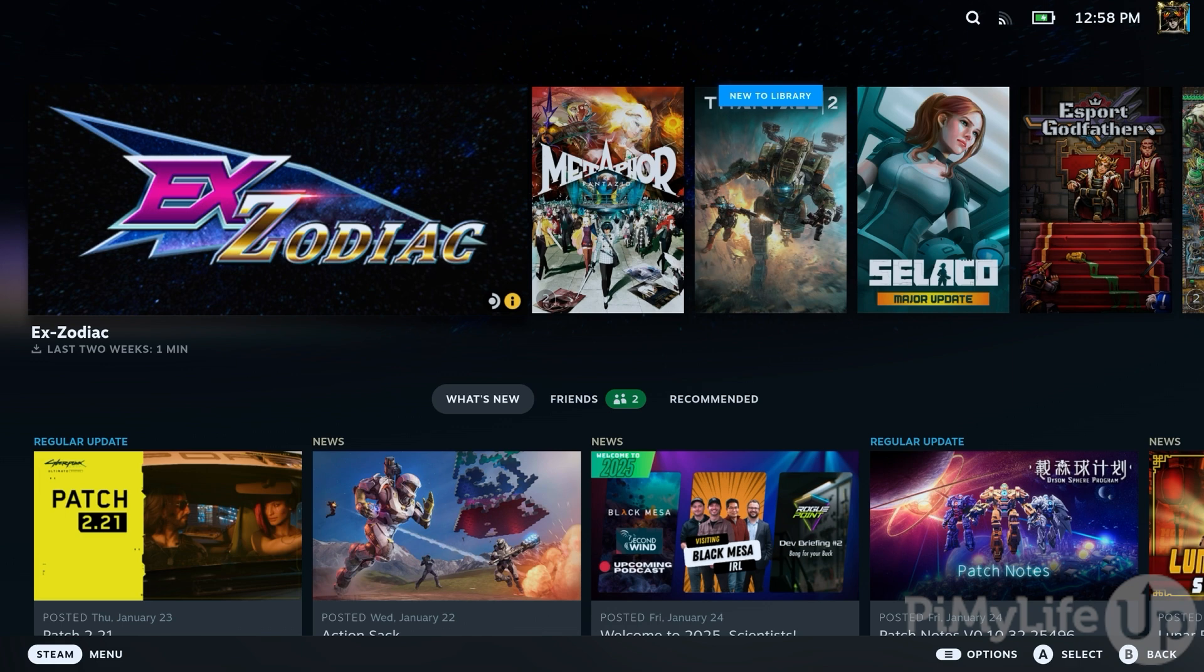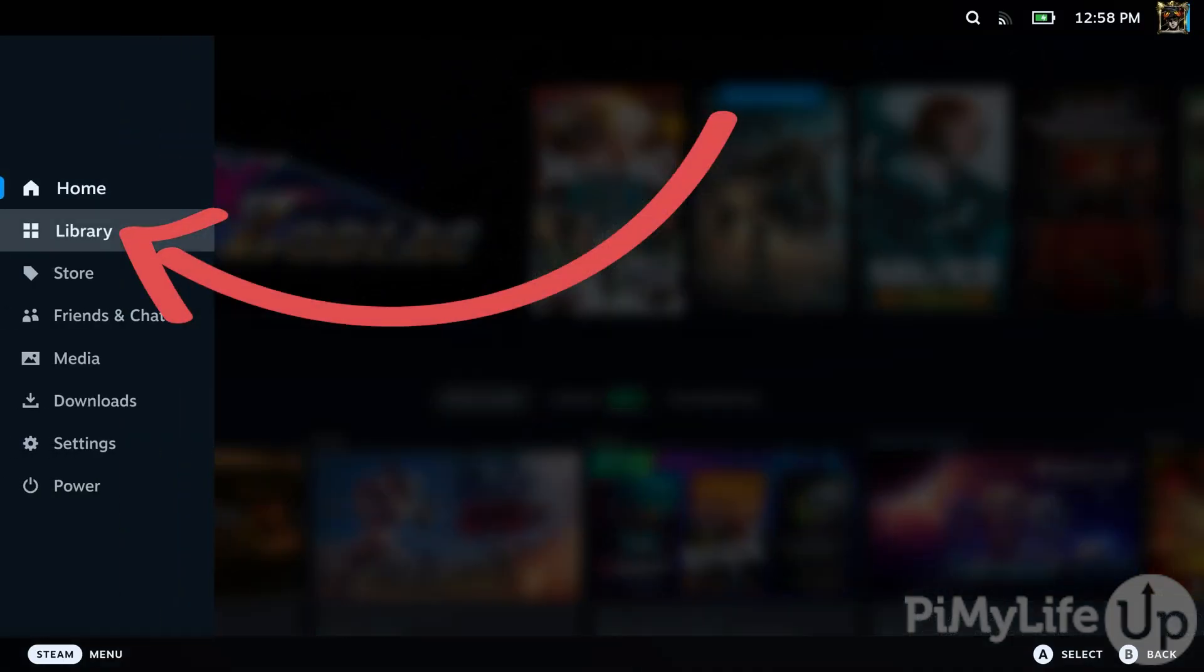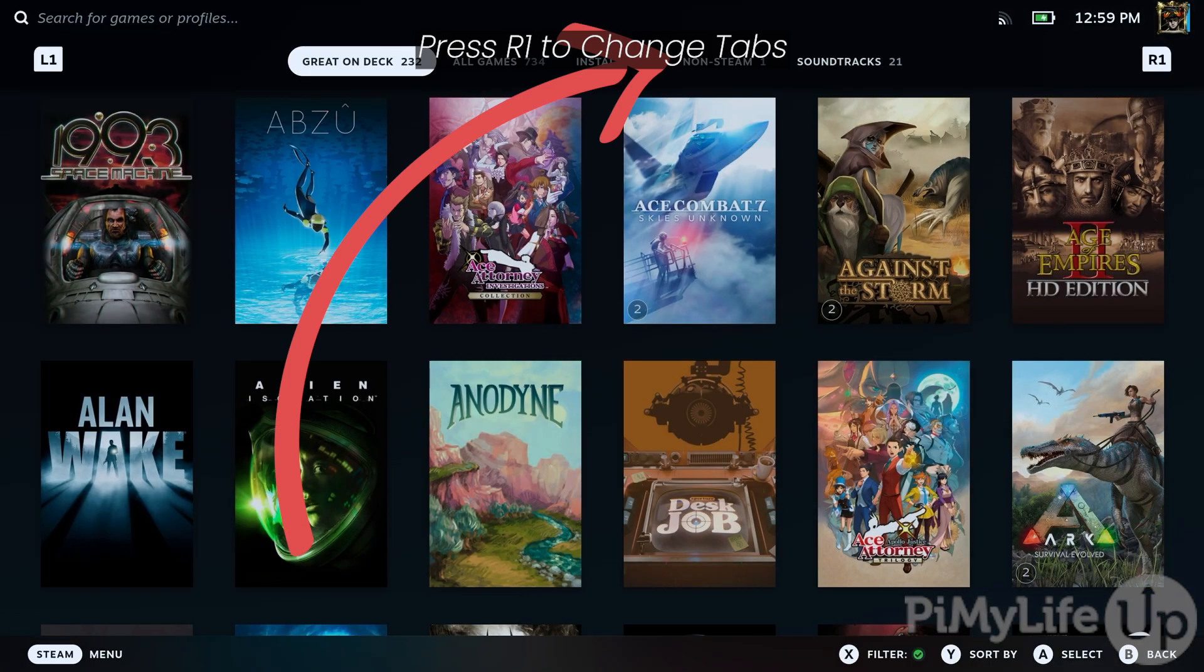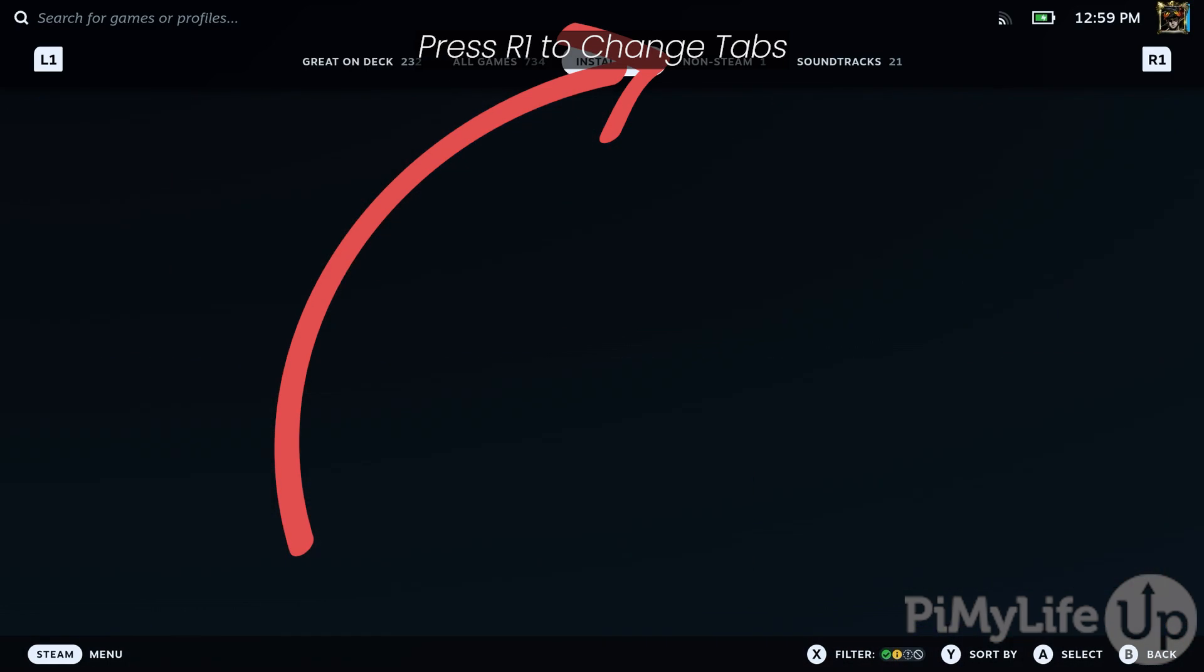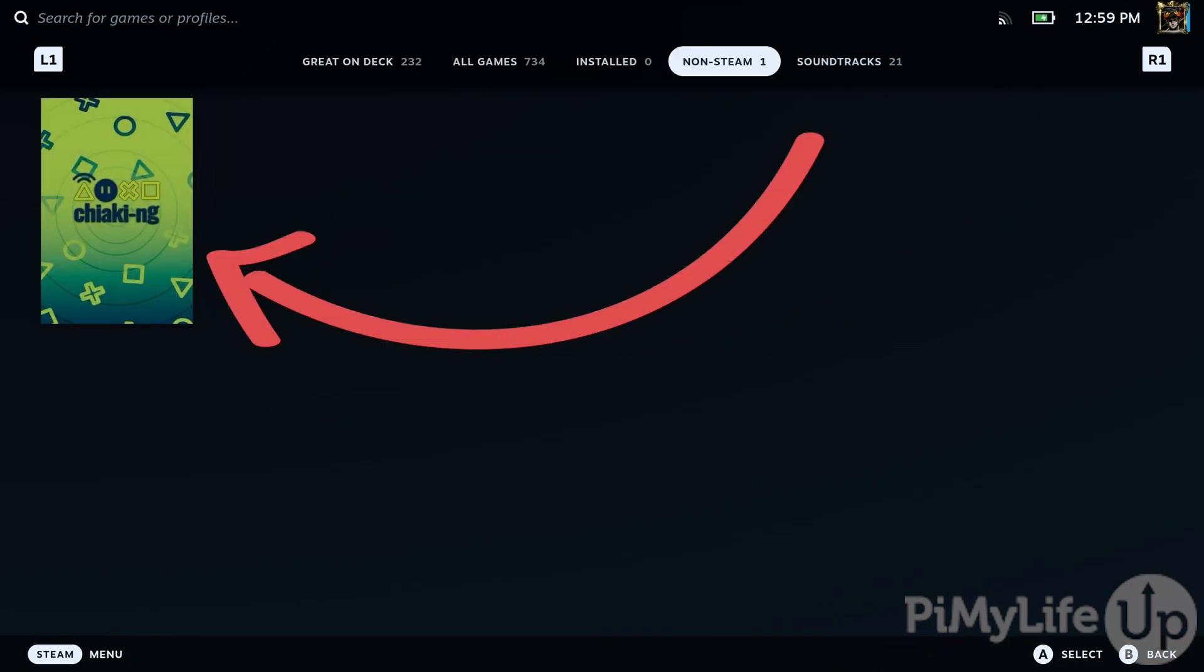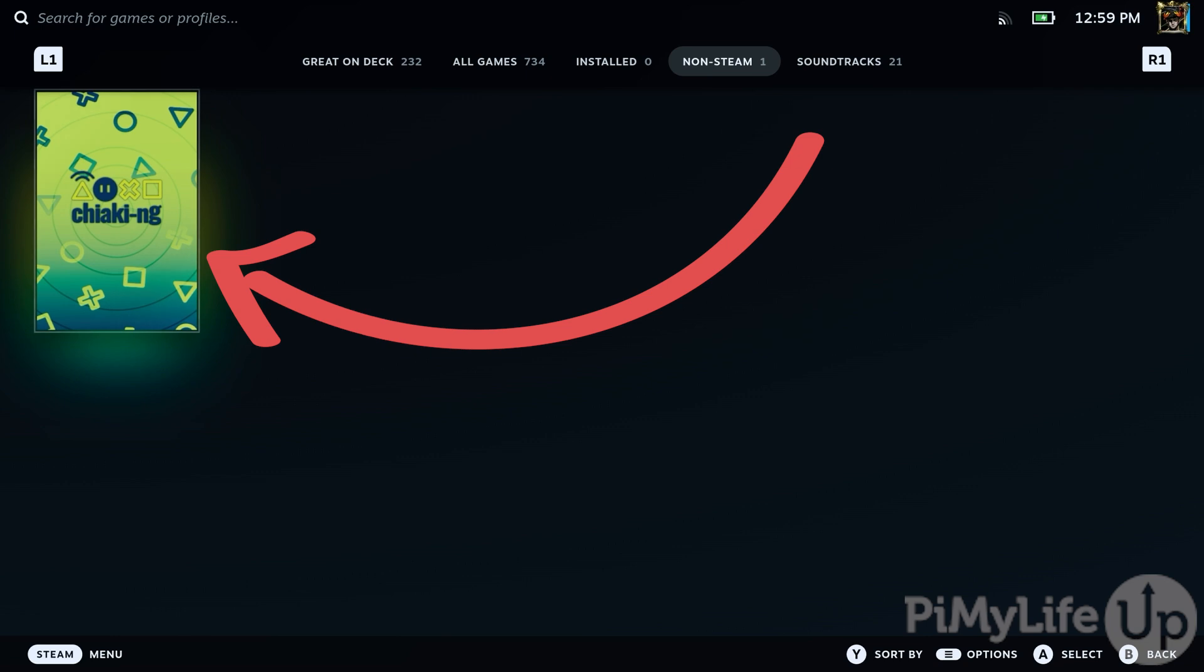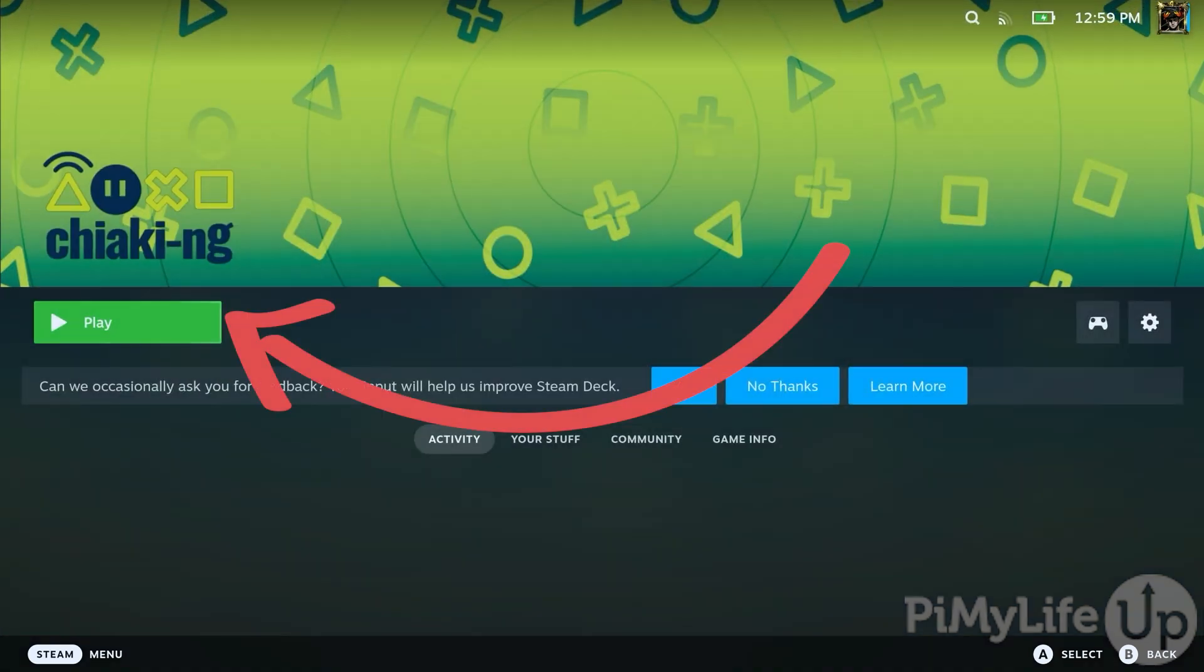To access this Remote Play Client, bring up the Steam menu by pressing the Steam button on your Steam Deck and then selecting the Library option. Next, navigate to the Non-Steam tab by pressing R1 on your Steam Deck. Once you're on this tab, you should see an item labelled Chiaki NG. Select it and then click the Play button on its Steam page.